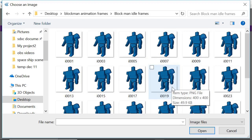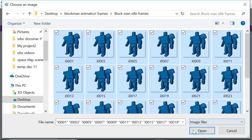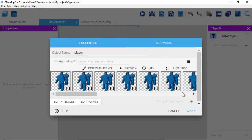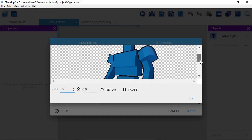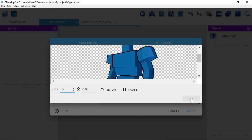These are the animation frames I made in Blender. Hold Ctrl and press A to select all frames, then click Open to bring them in. For Animation 0, name this 'idle' — that name is very important. Click 'Don't Loop' to toggle it so the animation will loop. Then click the preview button to see it. It looks good, so click OK.